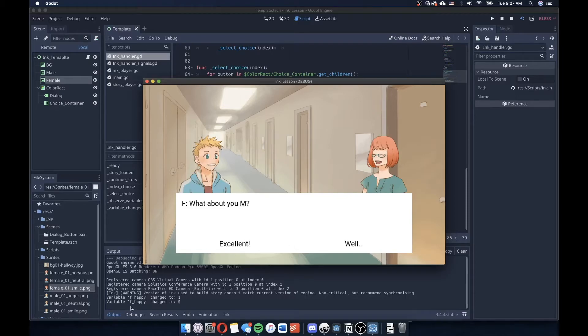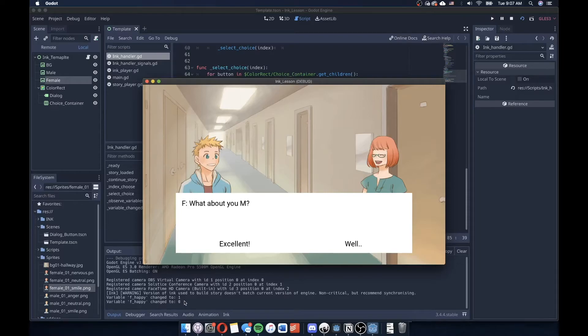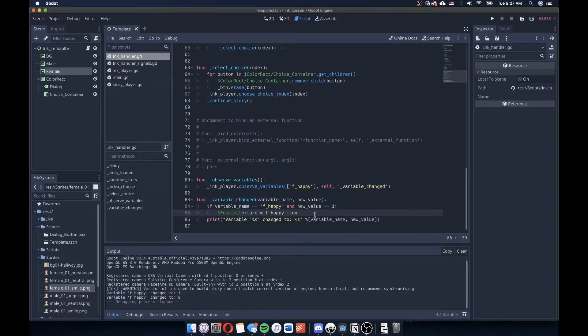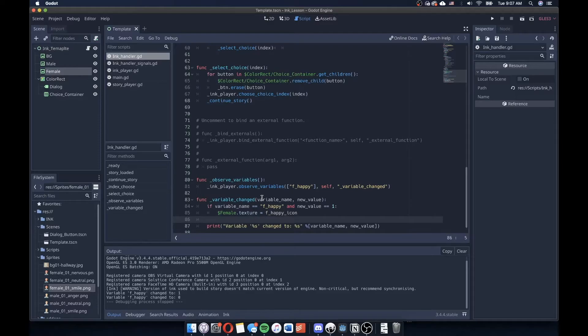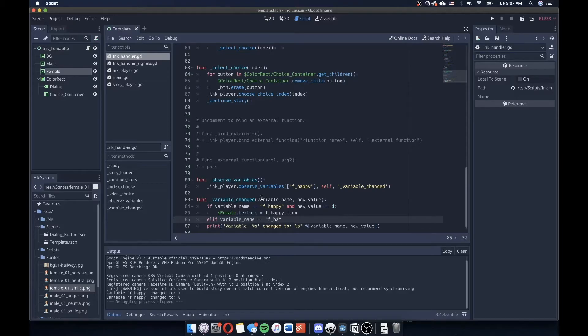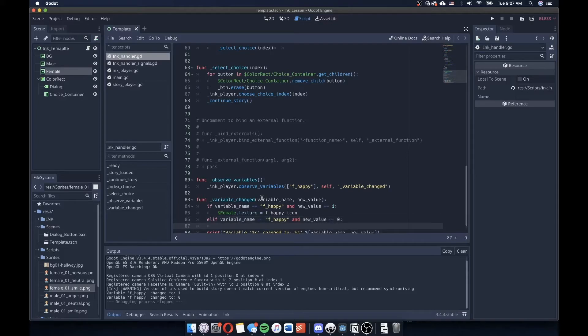Now, you can actually see since we still have our print here, that f happy has been changed back to zero. So what I could do here is that I could set a number of different if statements or a number of different checks here to say if then else, or I probably want to say elif variable underscore name equals f happy and new value equals zero, then female dot texture equals, and I probably want to load in my neutral here.